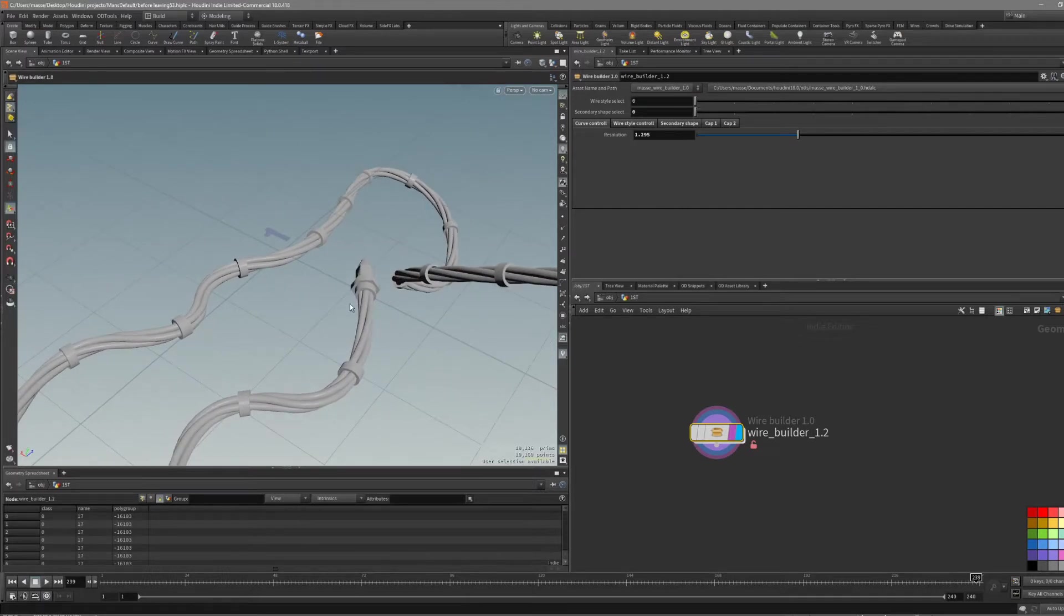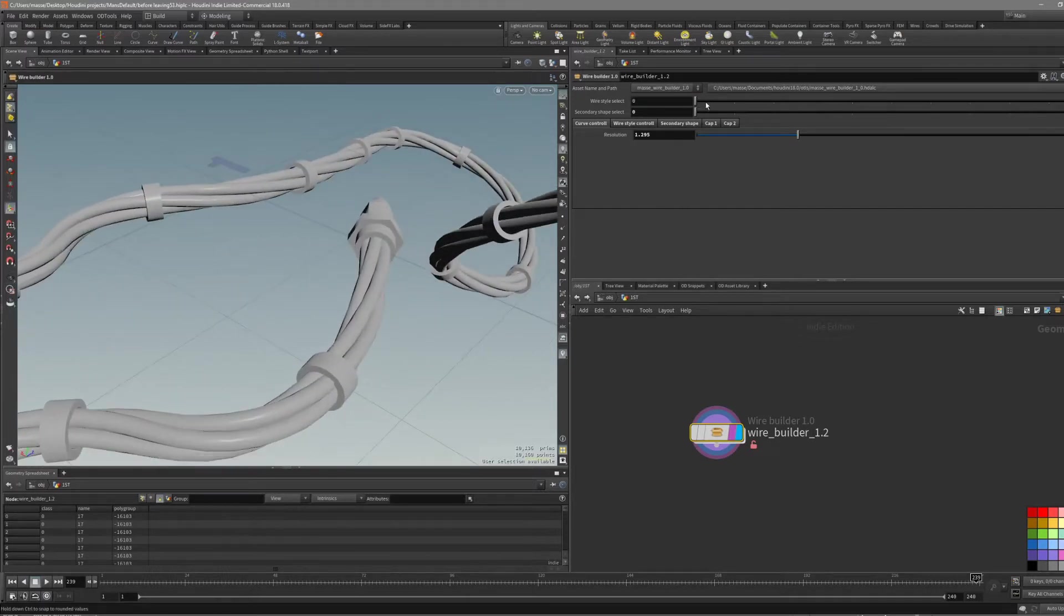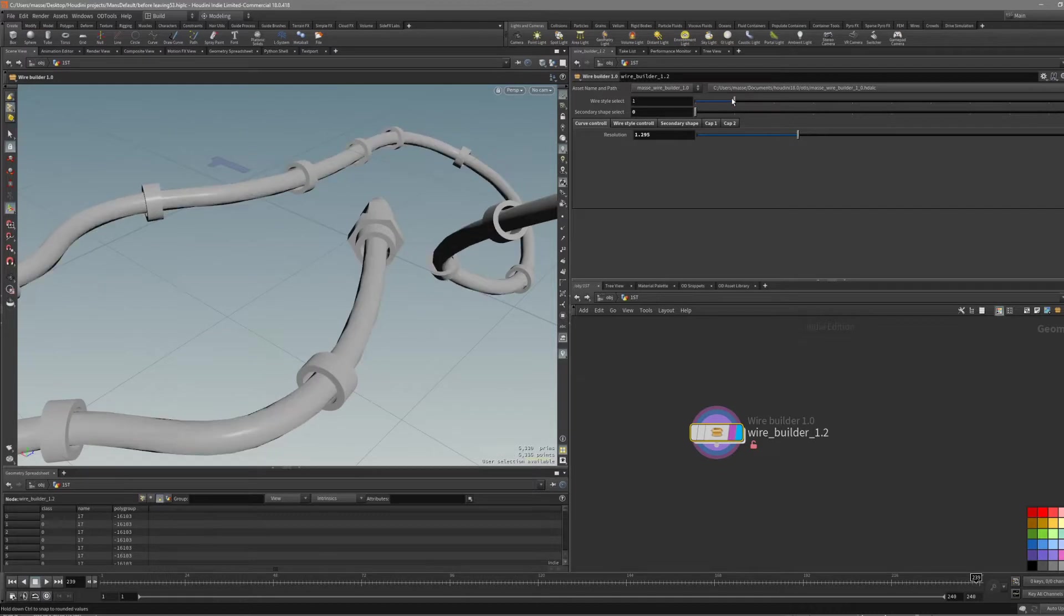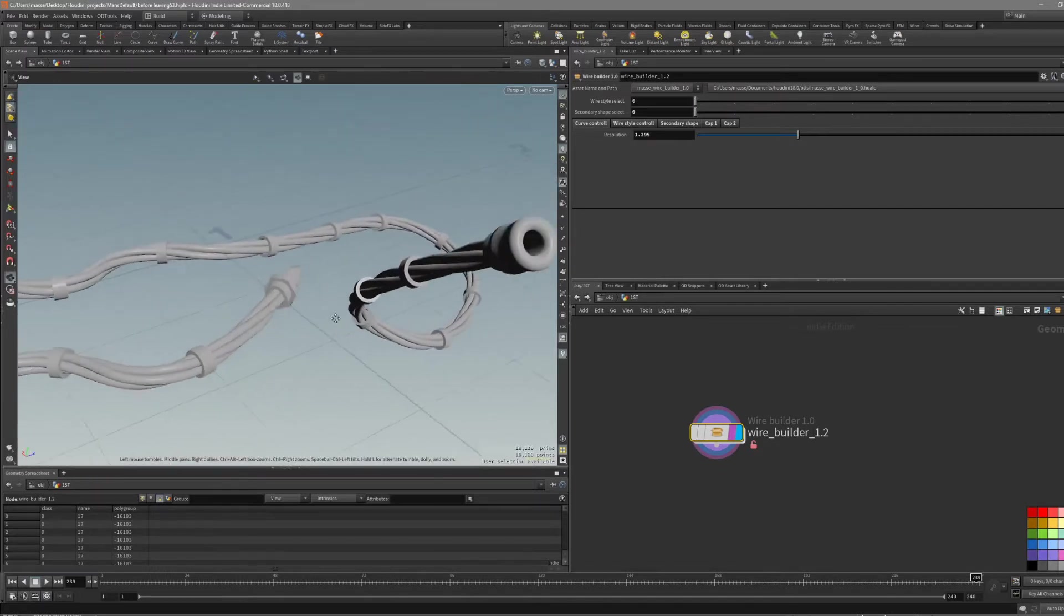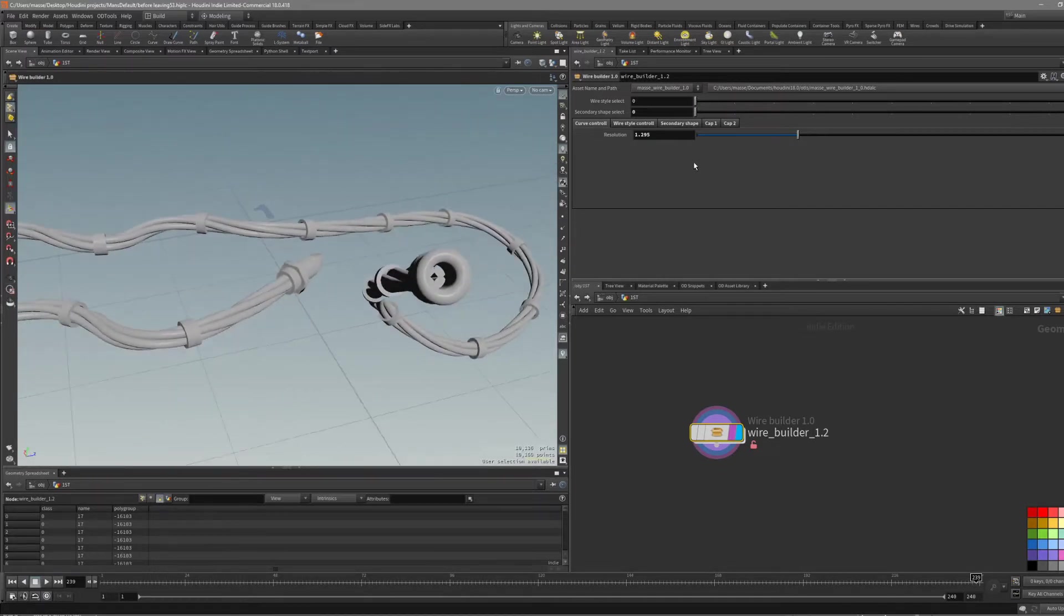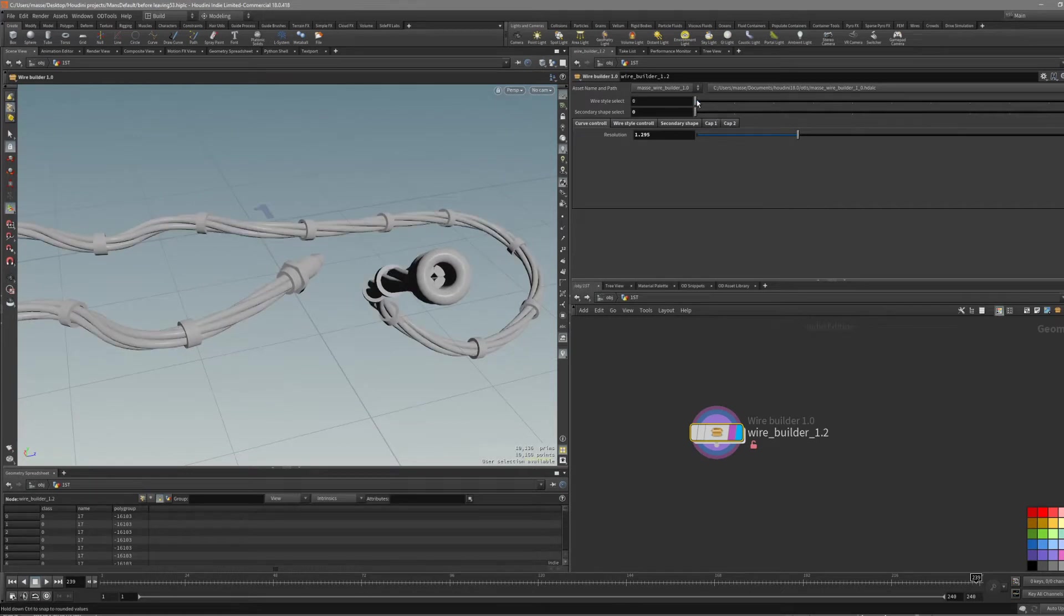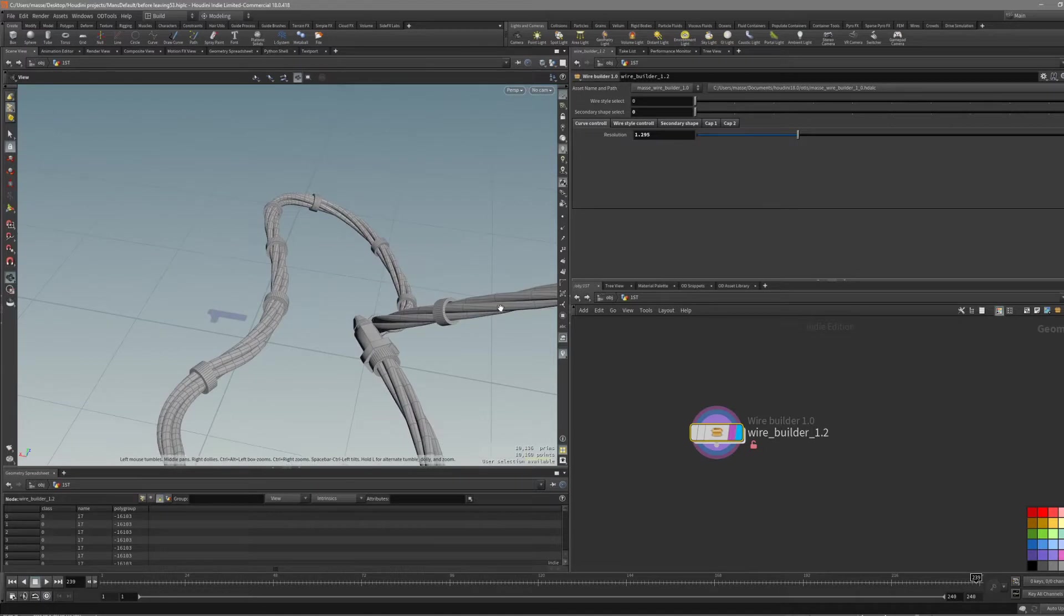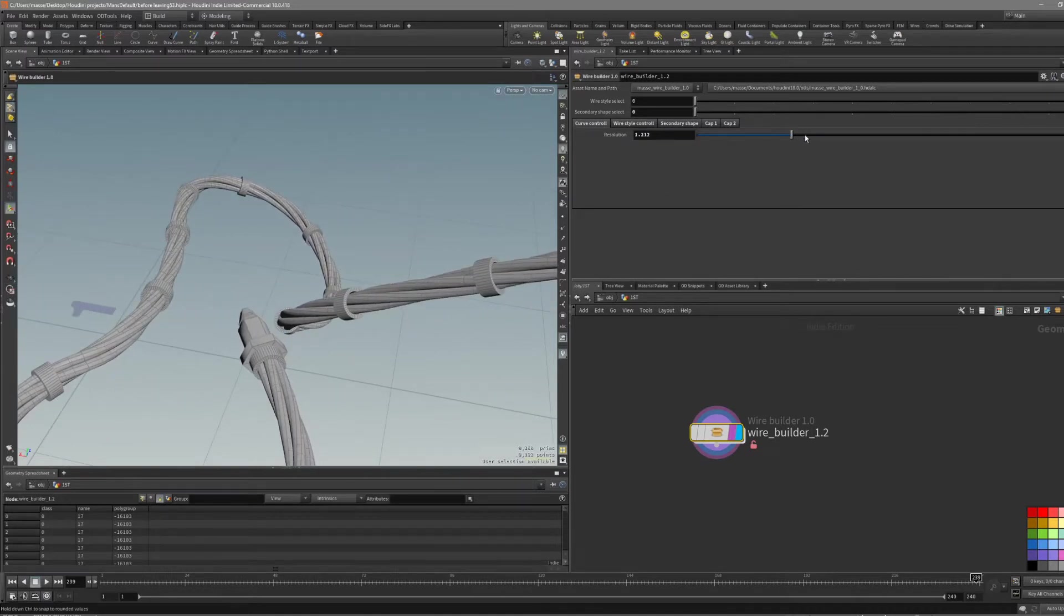There are two different wire styles. One is with the four wires inside, another one is with just a simple one. Let's stick with zero. First of all, you can set a resolution for this curve. That's pretty simple.